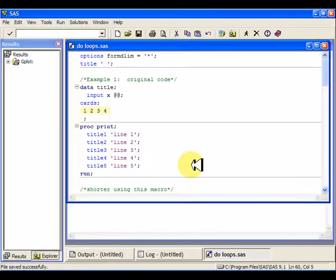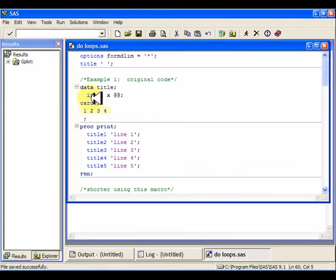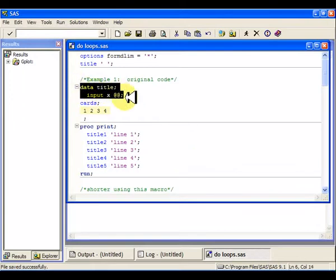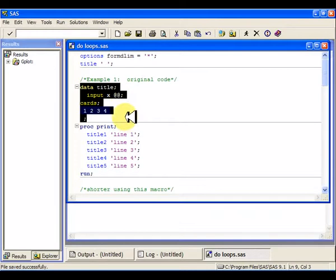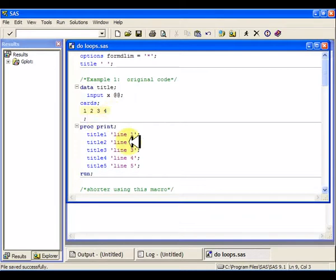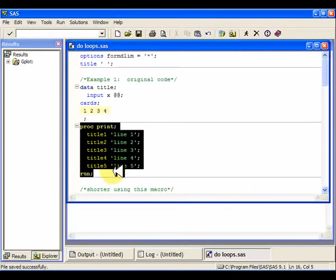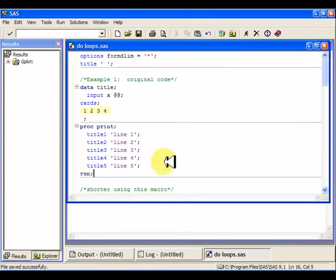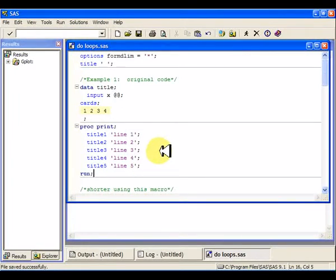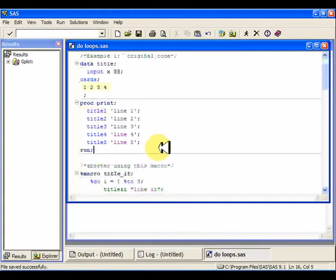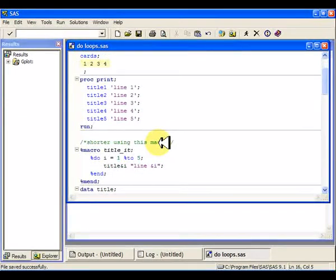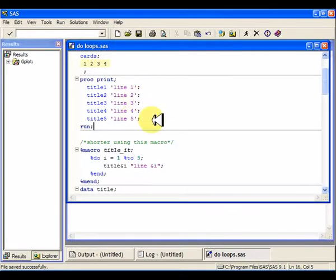Now let's talk about macro do-loops. So suppose I wanted five different lines of a title in my printout, so I could run this data title, and I've got this x variable, and I want to print it out with five lines of title. Well, that's getting a little bit ridiculous, so instead of doing line one, line two, line three, line four, line five,